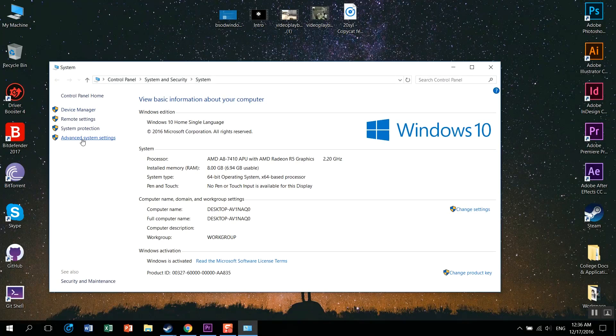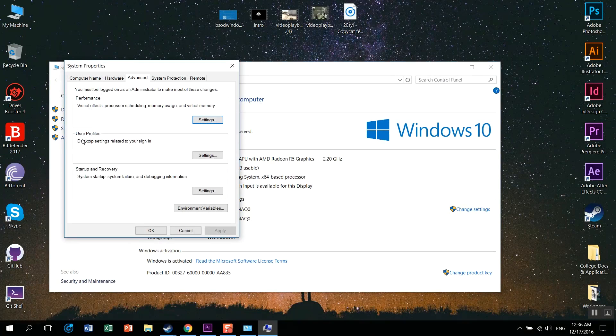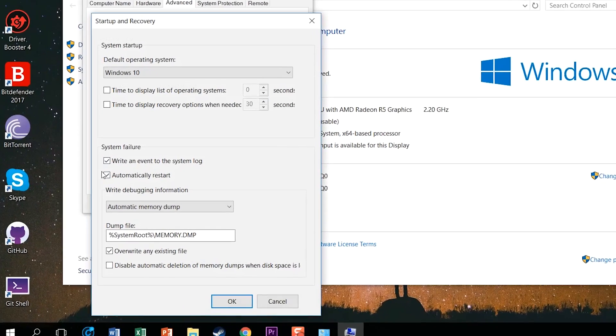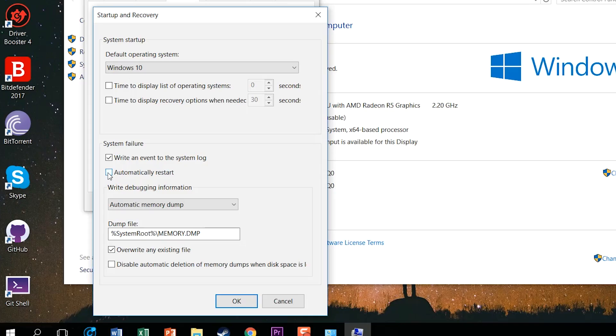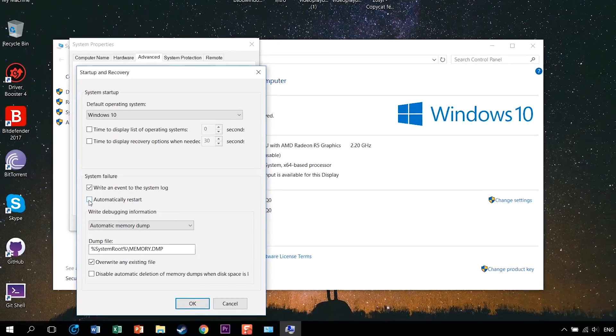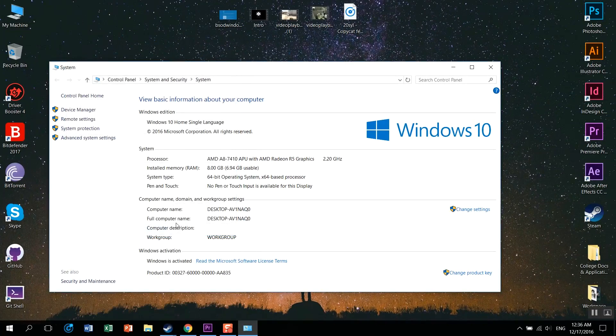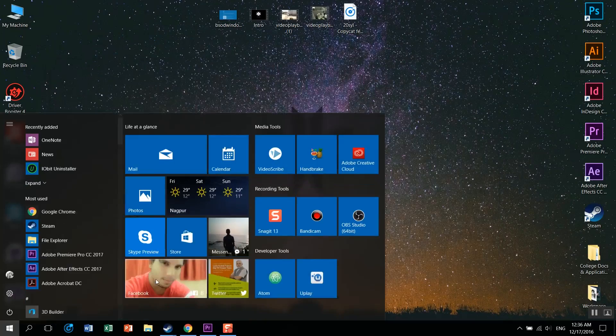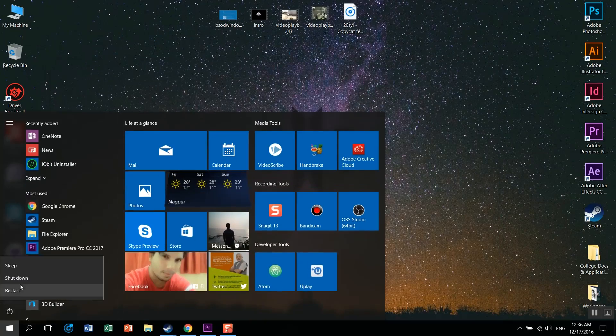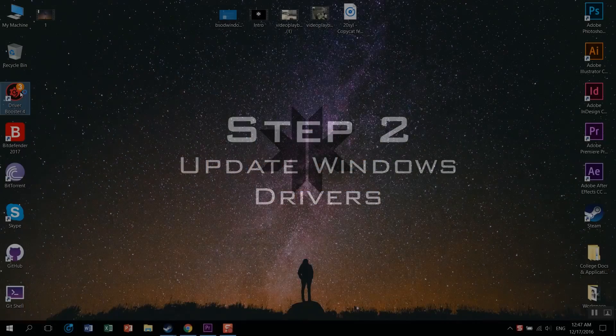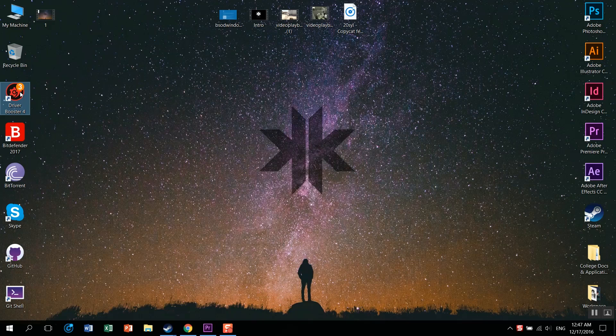Step one: Go to your advanced system settings, disable the system restart on system failure, and restart your computer once for the changes to take effect. This will be one of the most important things.